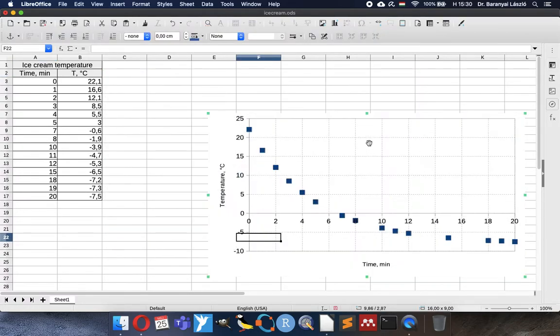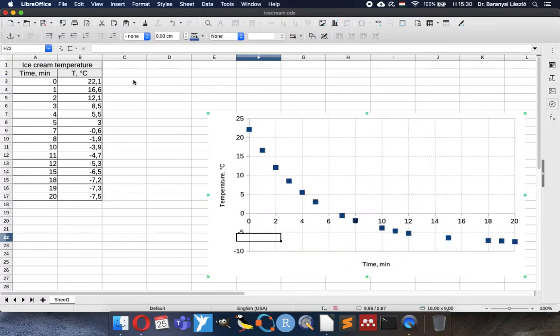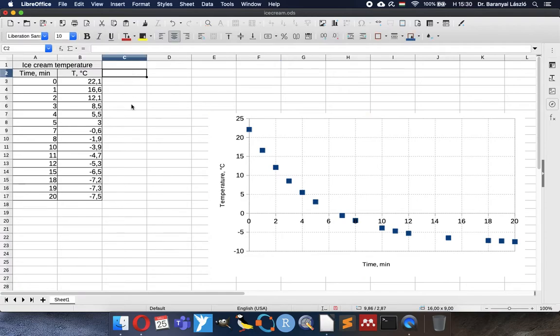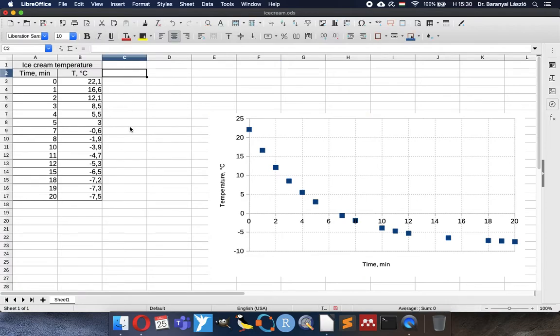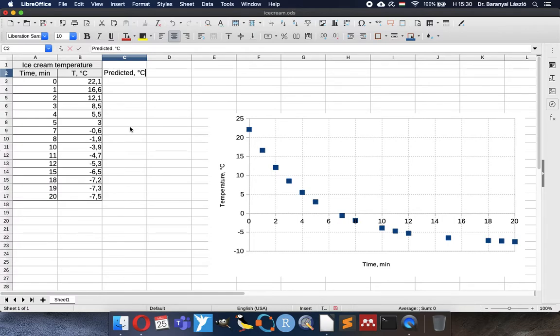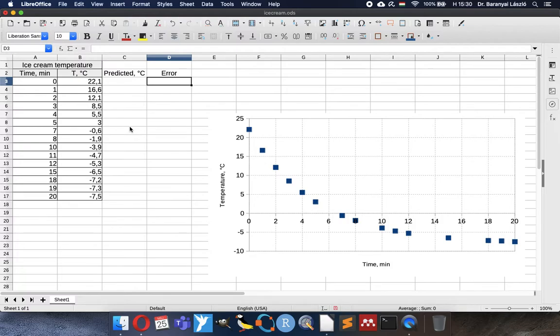And how the calculation looks like. We need a predicted value. It will be Celsius as well. And we need error. The error will be the comparison of prediction and the observation.